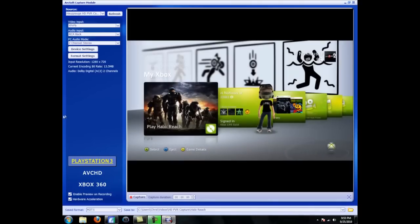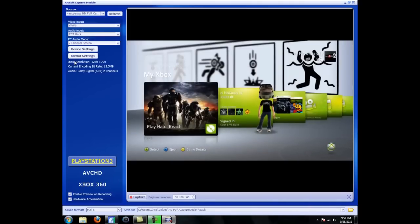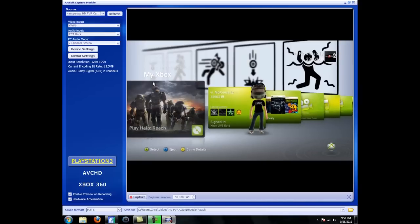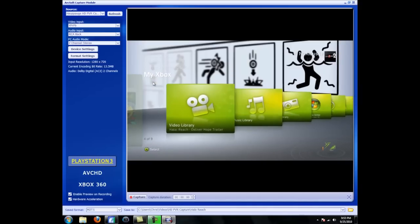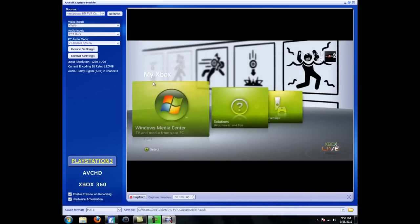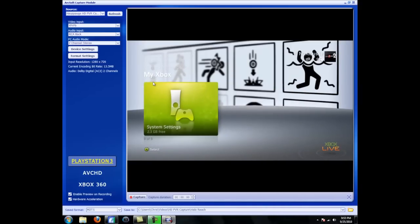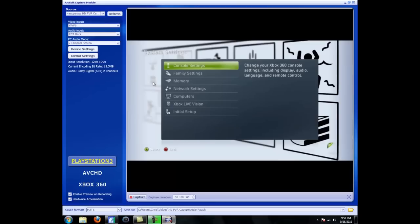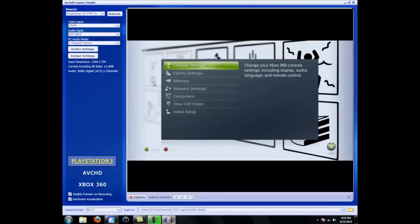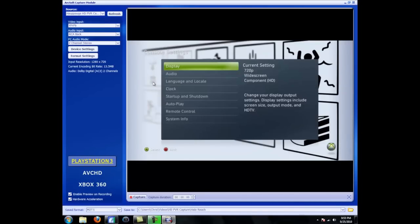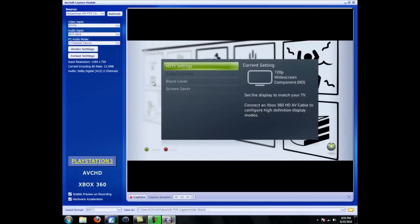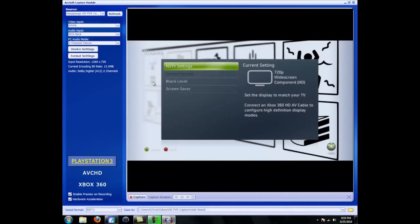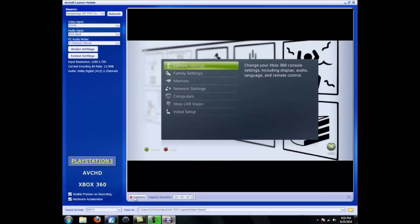Should refresh, there we go. And here are all your settings. Your input resolution should automatically be set, depending on your Xbox settings. My console settings are on 1080, I'm sorry, 720. So it will record in 720. And to capture, all you have to do is hit the capture button.